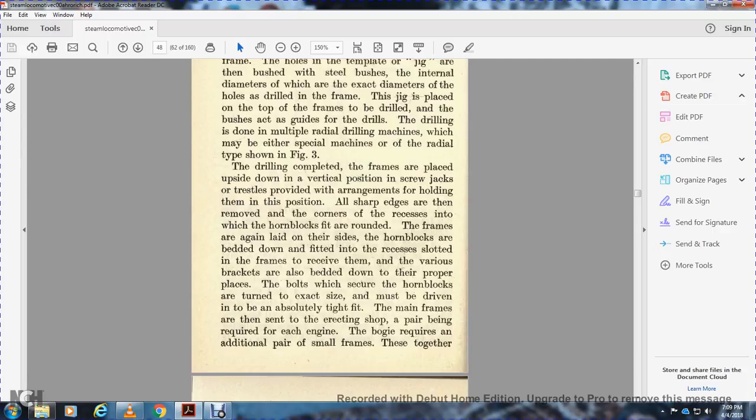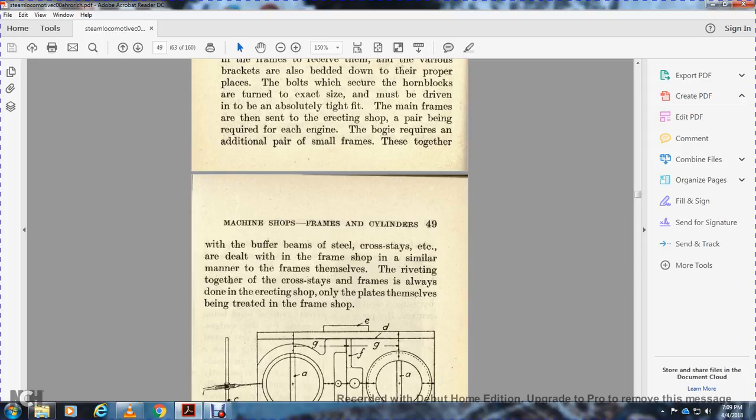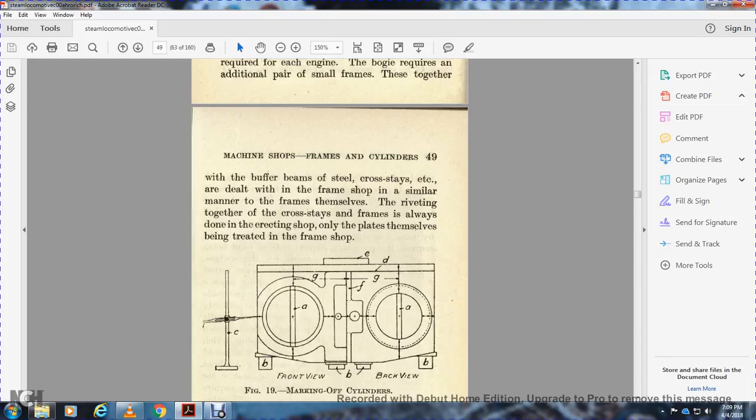The bolts securing the horn blocks must be driven into an absolutely tight fit. The main frames are then sent to the erection shop. Each bogie requires an additional pair of small frames which are fitted together with buffer beams for steel cross stays. The frame shop deals with cylinders and main frames themselves. The riveting together of cross stages with frames is always done in the erection shop, with only the top plates themselves being treated in the frame shop.